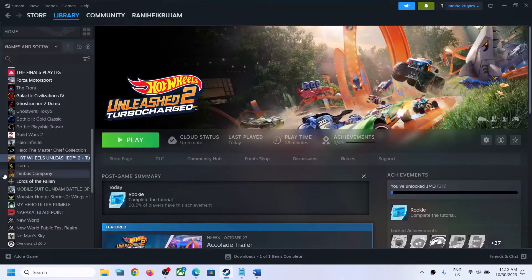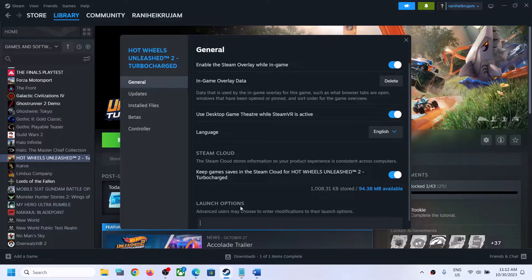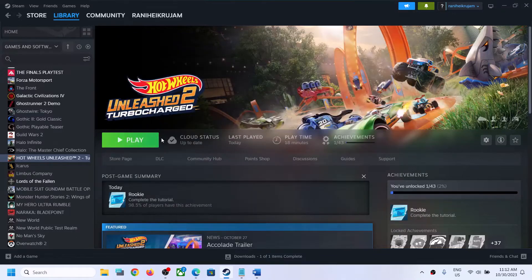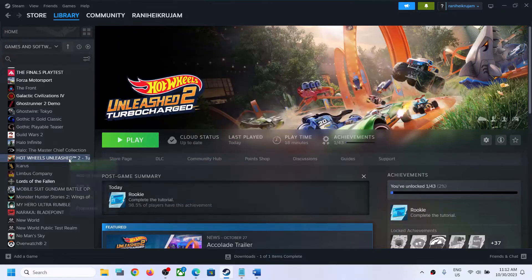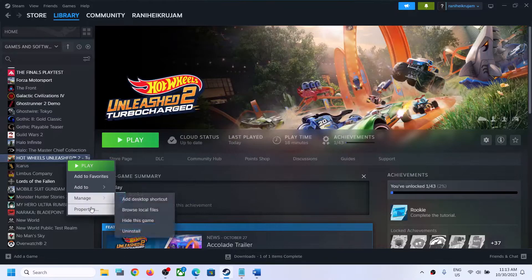Right-click on the game, select Properties. Under General you can see the launch options. In the launch option type in -dx11, then close and launch the game and check. If that does not work, type in -D3D11, then launch the game and check.